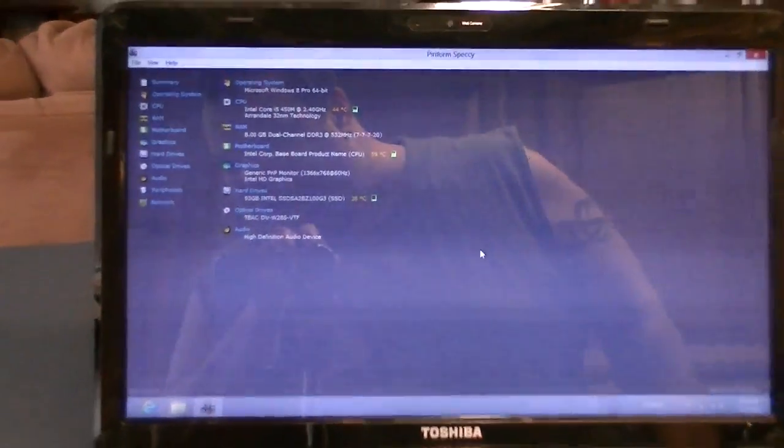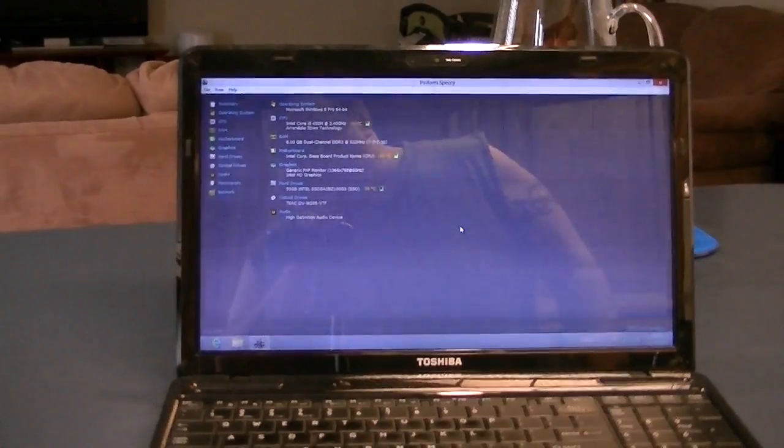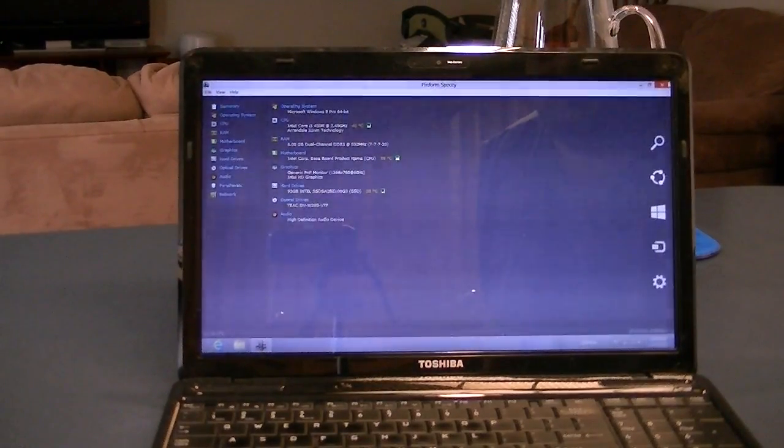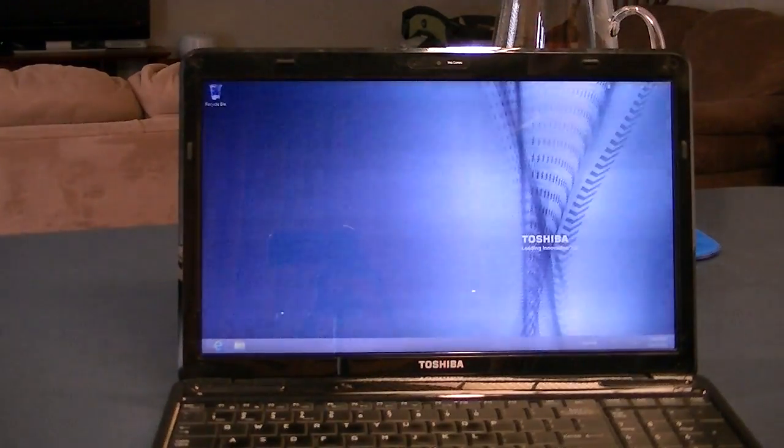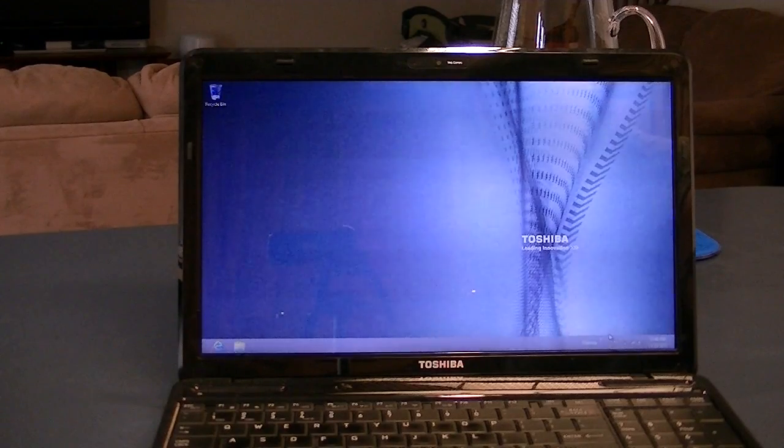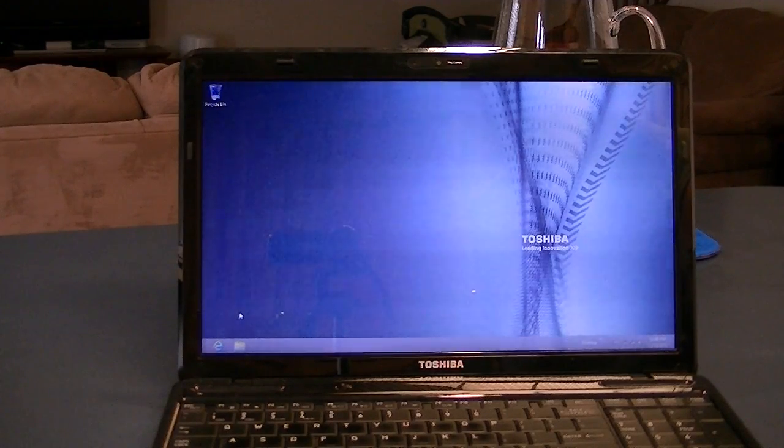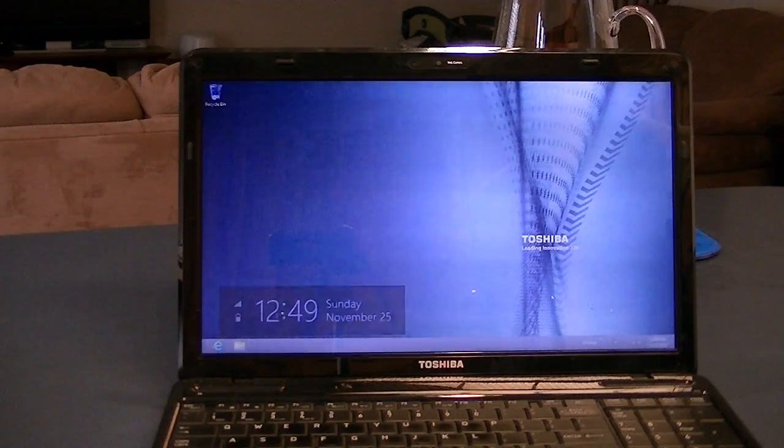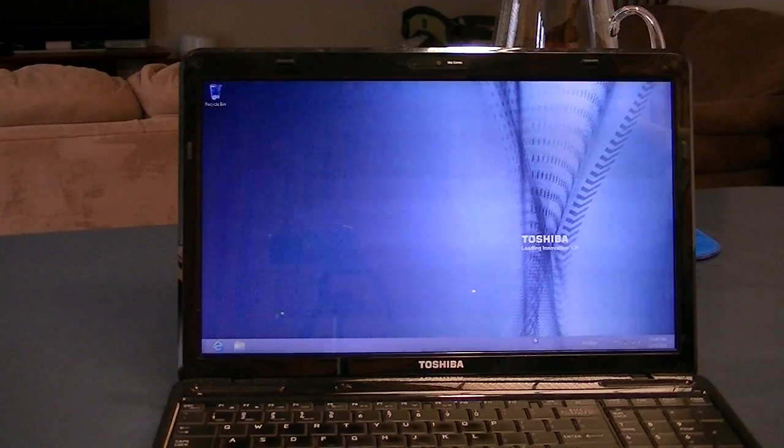I'll show you real quick here. With this setup, it's plenty fast so I'm not planning on upgrading it any further, but I'll show real quick.